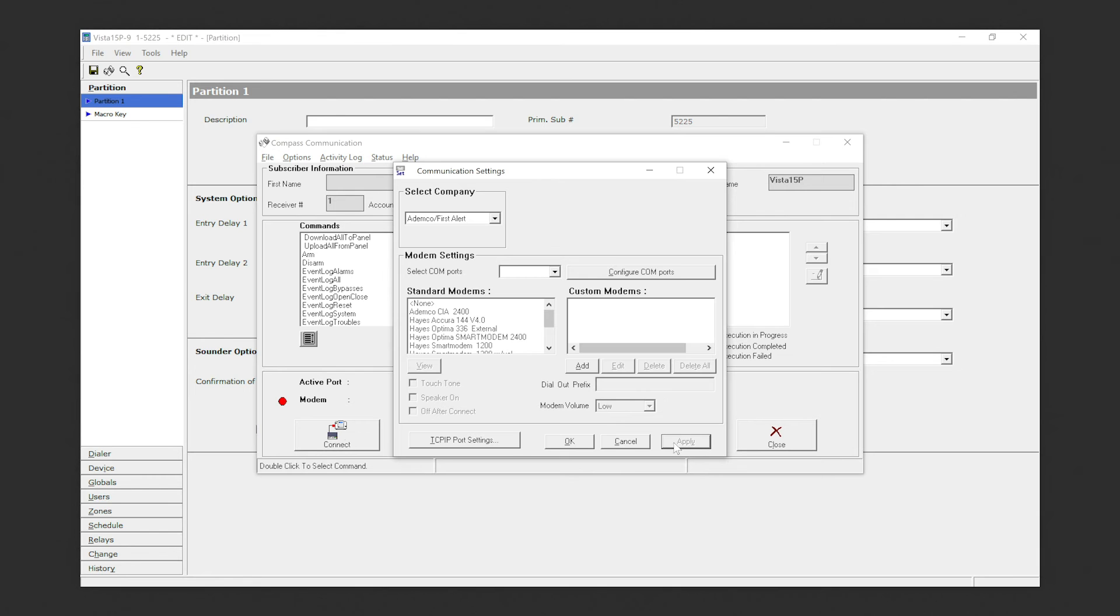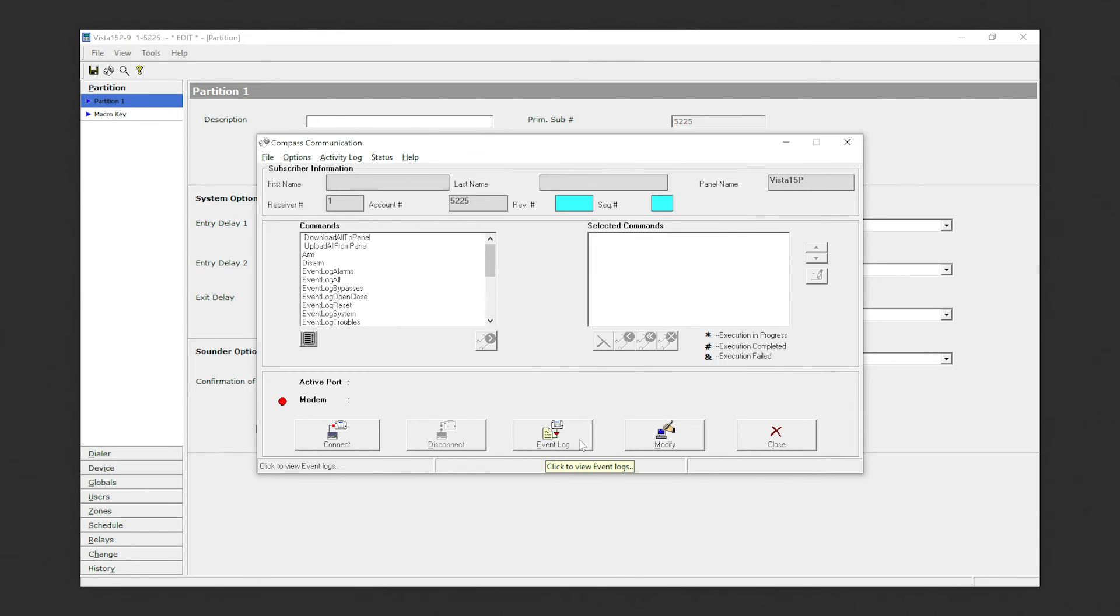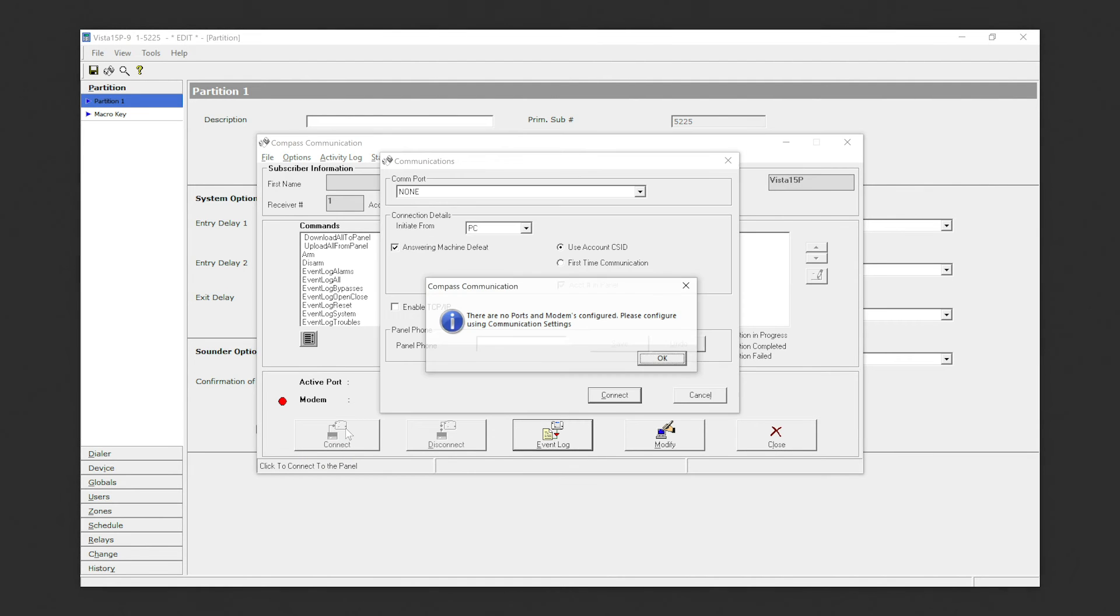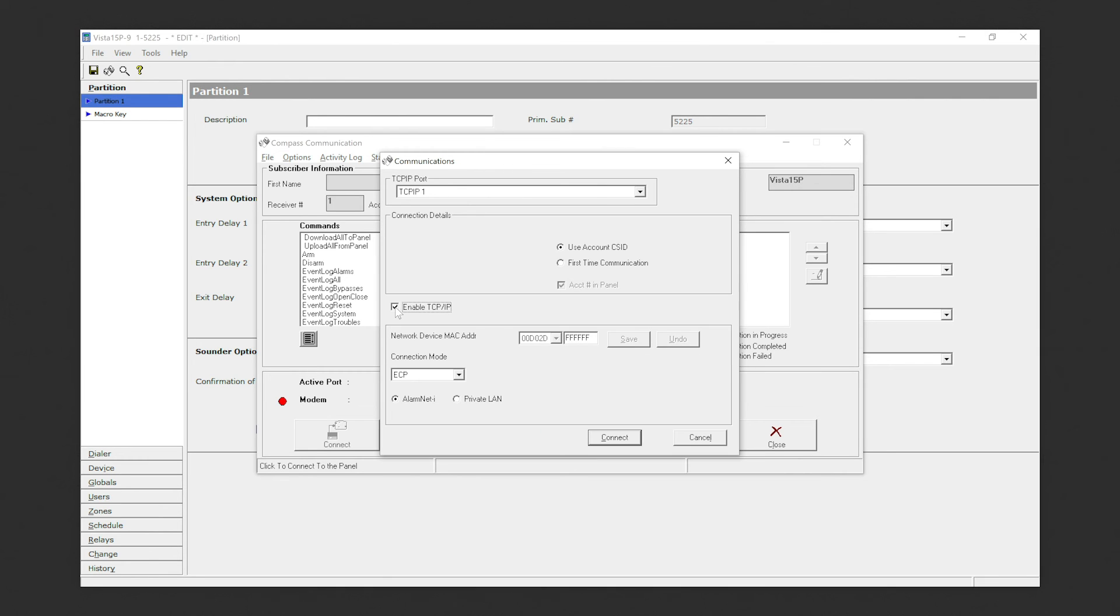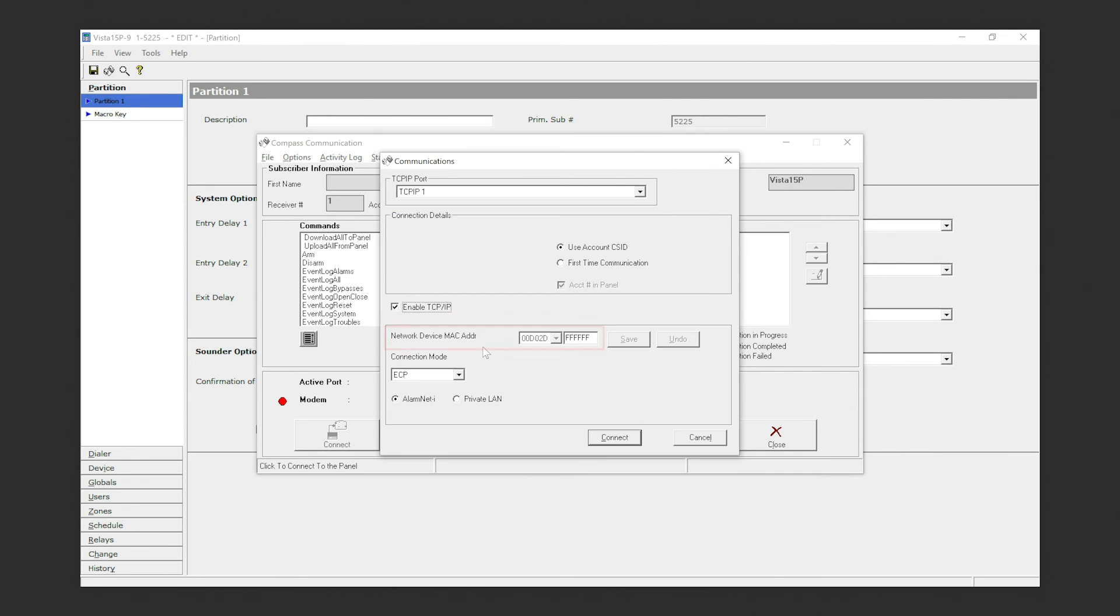Click Apply, then click OK again. In the lower left corner, select Connect and select OK. Select Enable TCP/IP. In the TCP/IP Port drop-down, select the appropriate TCP/IP port and ensure that the Network Device MAC Address is FF FF FF.